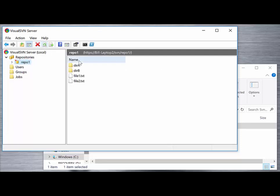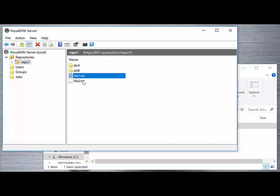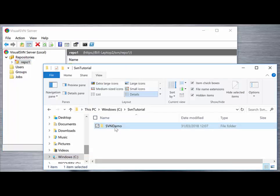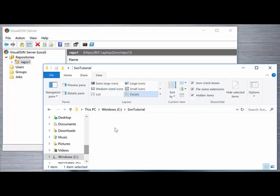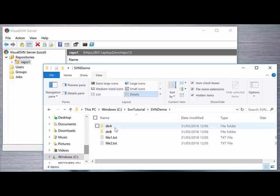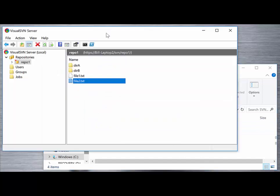If we refresh the repository, we'll see now that the repository contains the directories and files that were contained within the SVN demo directory. Those files are now imported into the server, ready for us to check out, version control, and collaborate on.